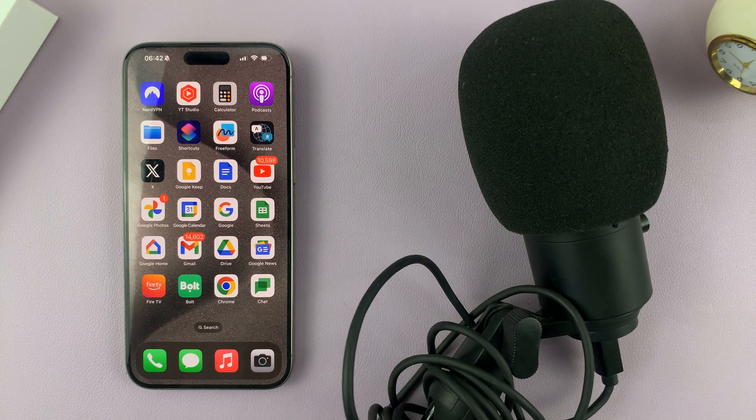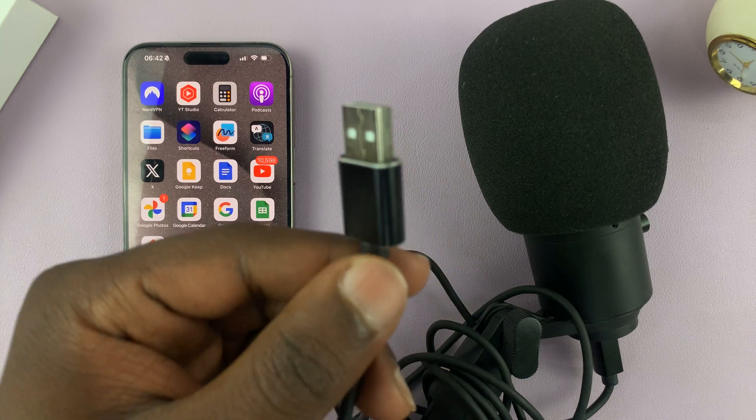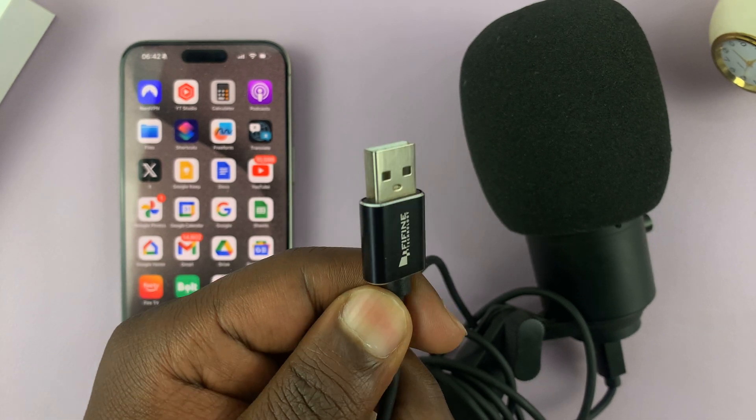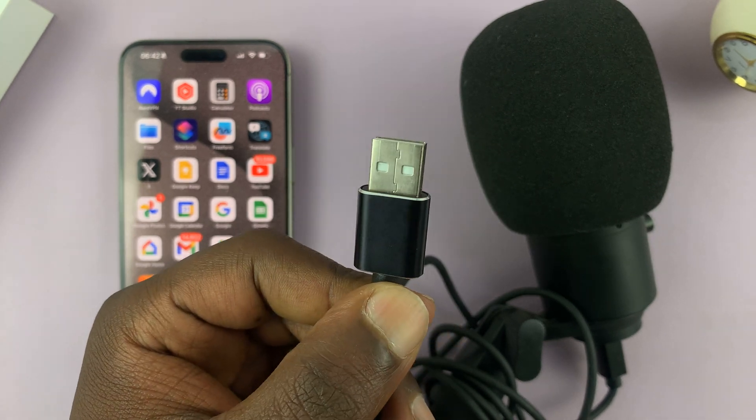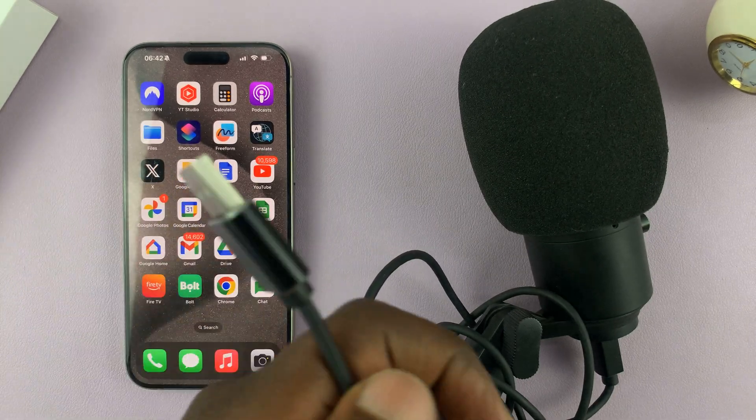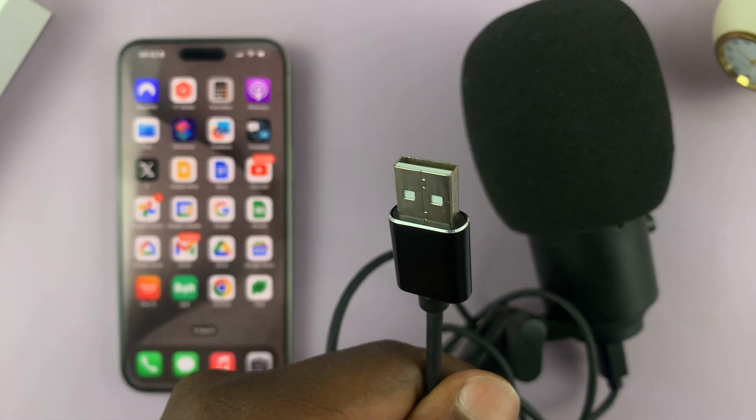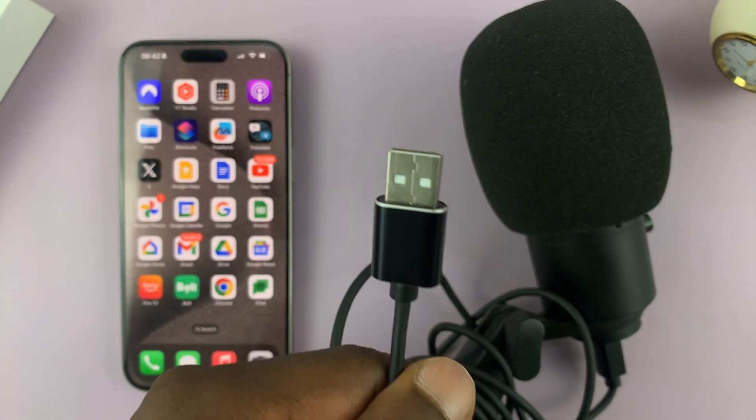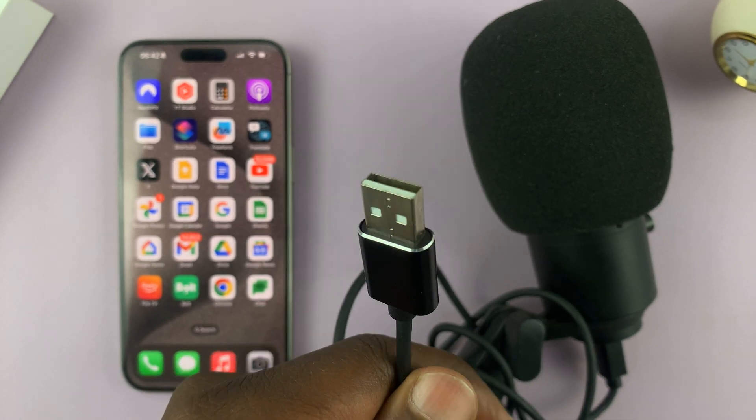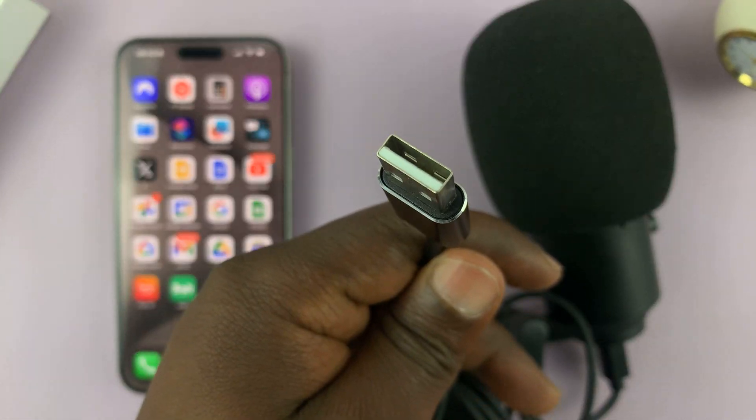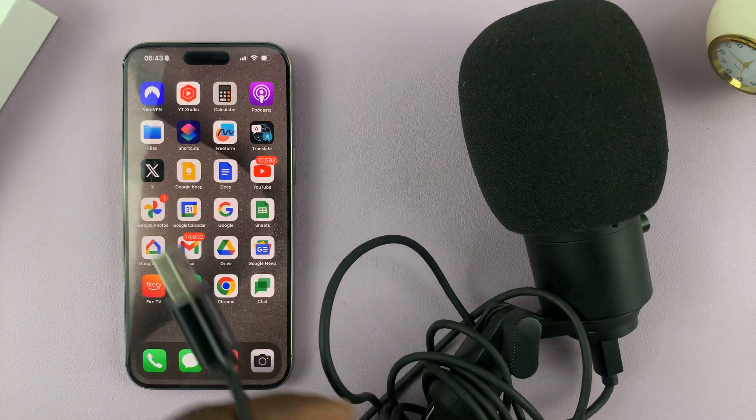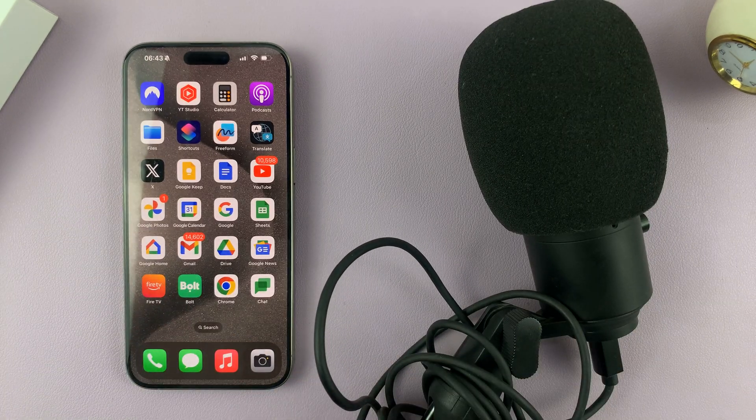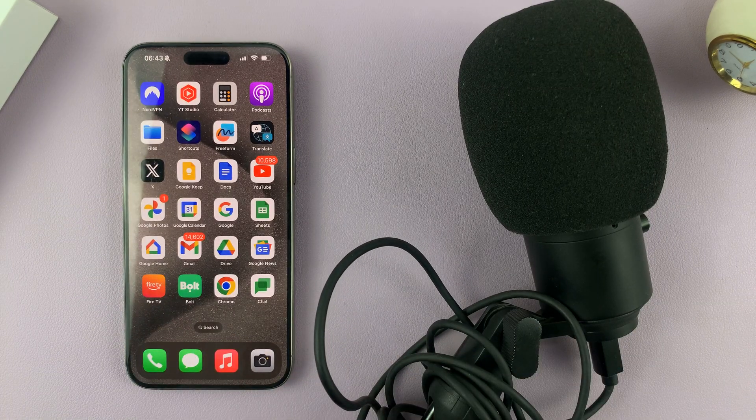So as you can see, this is a USB microphone, which I want to be using to record videos with this iPhone. So I have to somehow connect this USB full size USB microphone into the iPhone. So that requires an adapter.